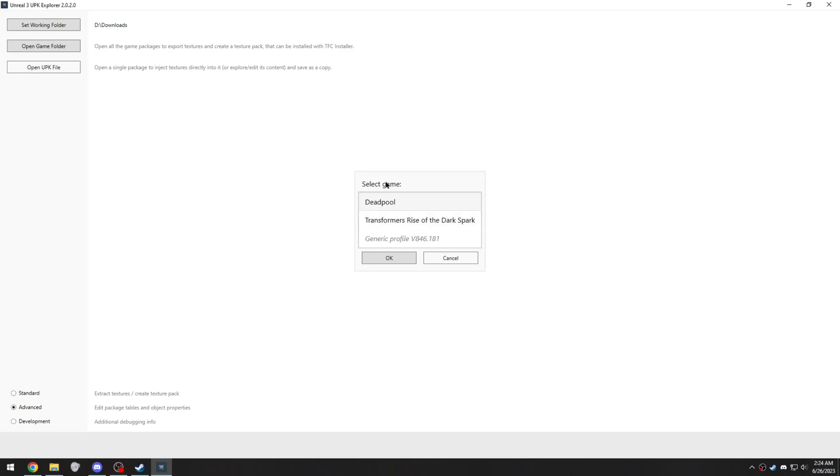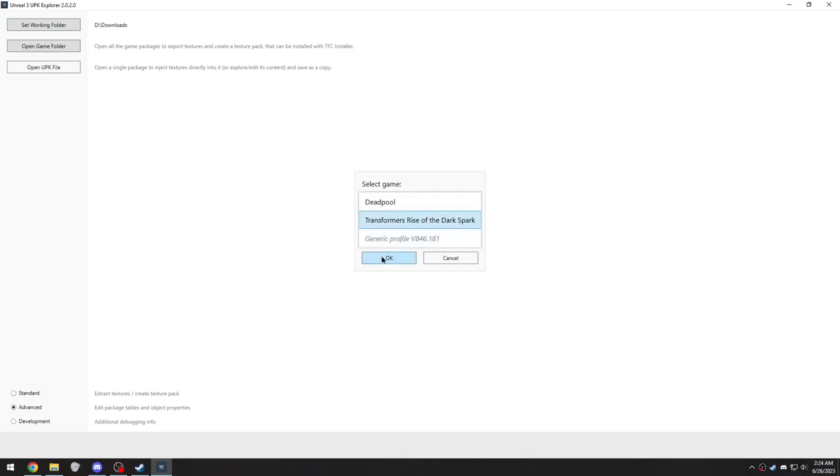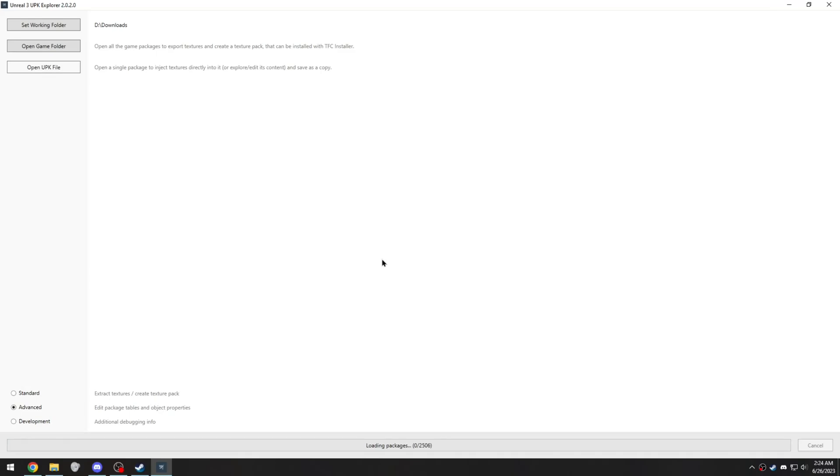You'll get a prompt here to select your game profile. Normally, you'd choose Transformers Fall Cybertron, but in this specific version it's bugged, so you can just choose really any profile here, shouldn't matter. And then wait for your packages to load.